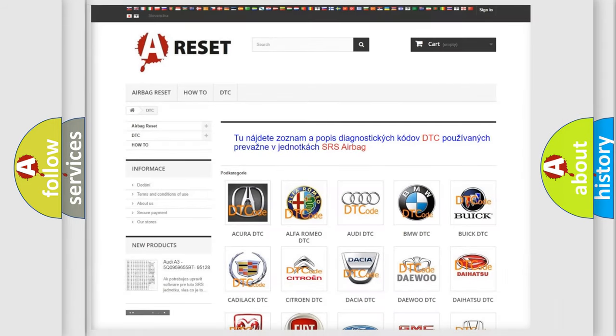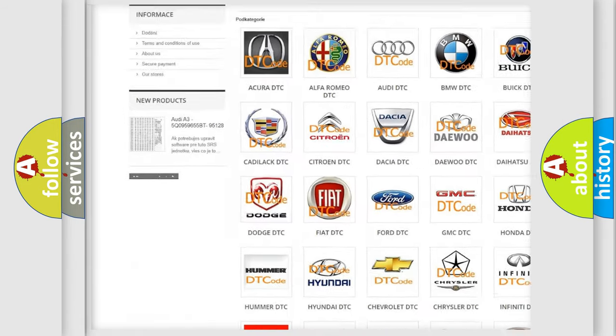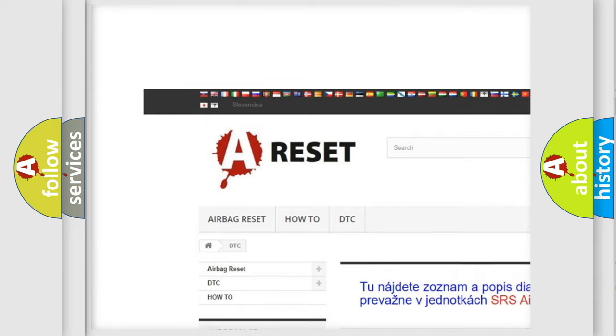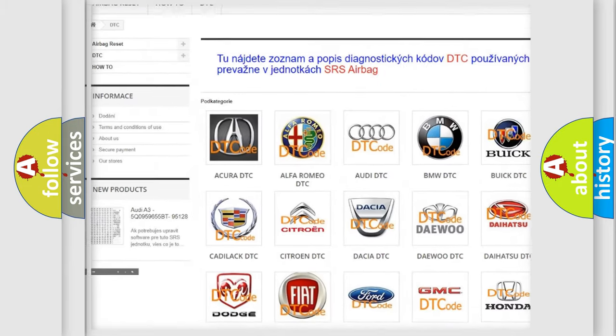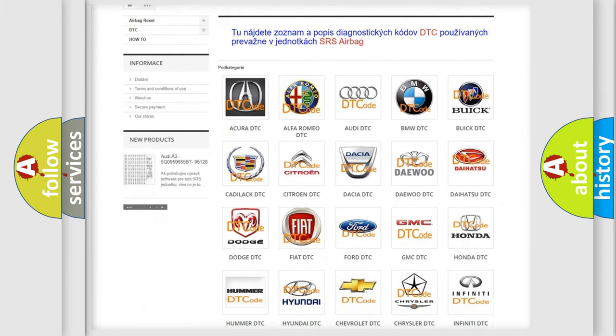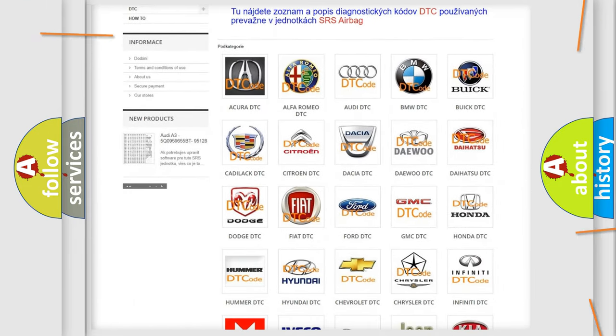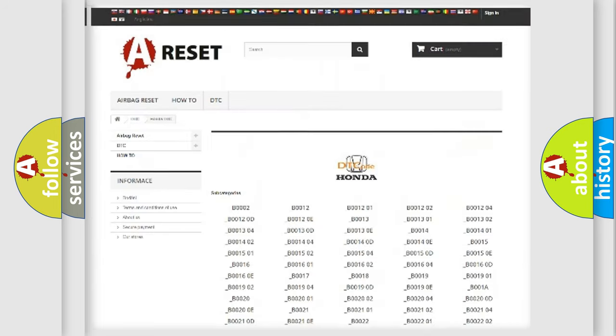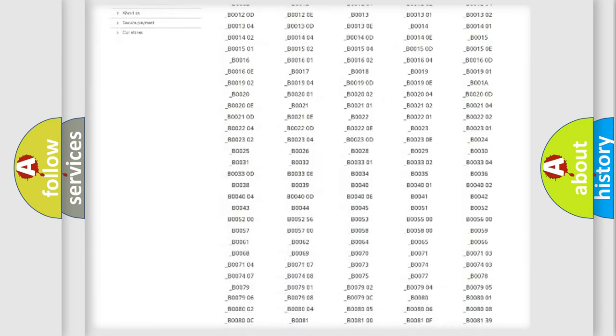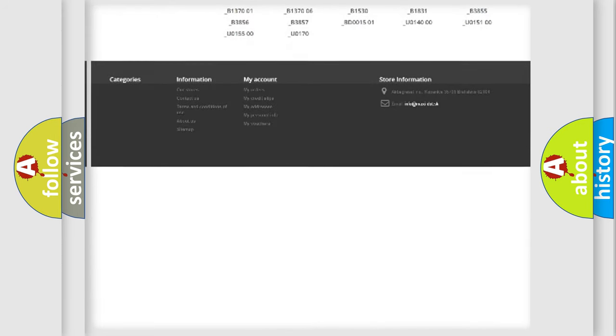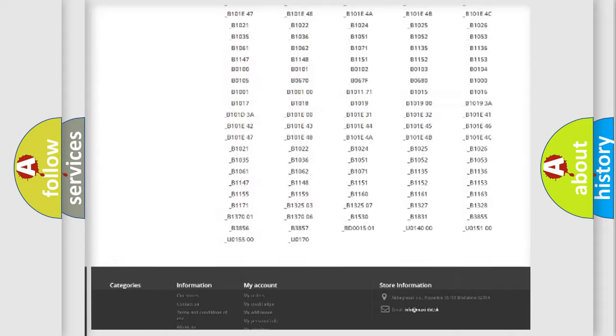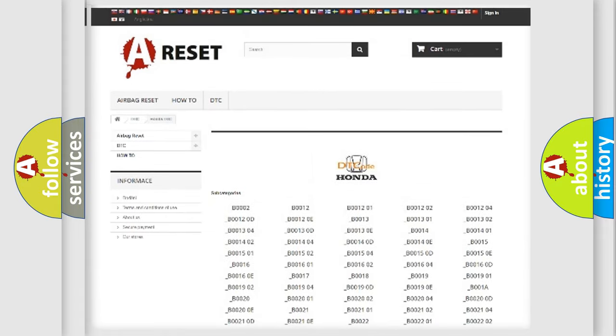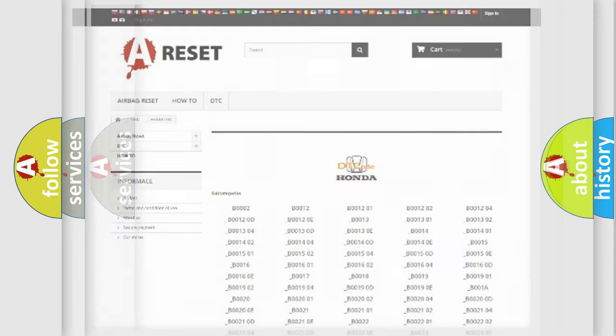Our website airbagreset.sk produces useful videos for you. You do not have to go through the OBD2 protocol anymore to know how to troubleshoot any car breakdown. You will find all the diagnostic codes that can be diagnosed in Honda vehicles. Also many other useful things.